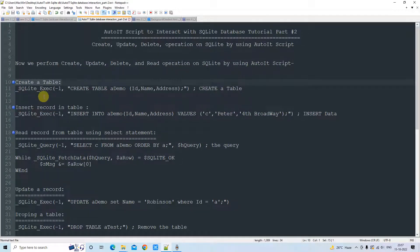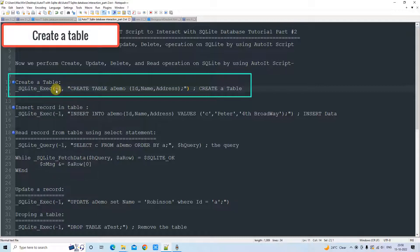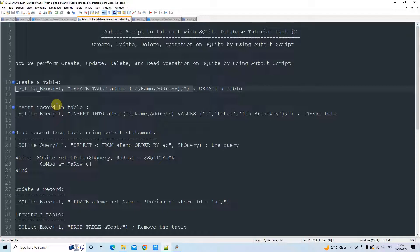Suppose we have to create a table and we are interacting with the SQLite database. In that case, we have to call a method which is `_SQLite_Exec`. It has two parameters: the first one is minus one, which is a flag, and the second one is where you write your query. The syntax is the same SQL syntax: CREATE TABLE, table name, then column names. This function will create a table inside your opened database.